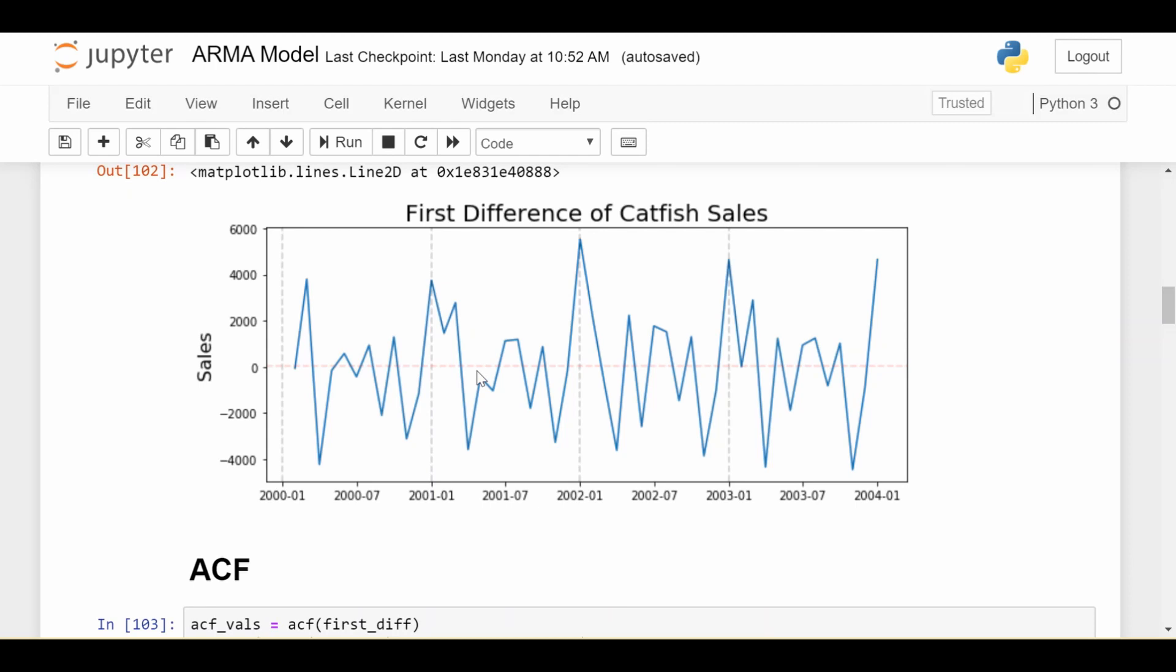So as before we're going to take the ACF, the autocorrelation function, and PACF or the partial autocorrelation function, and see if we can get a starting point for which orders we should set for the autoregressive and moving average part of our ARMA model.